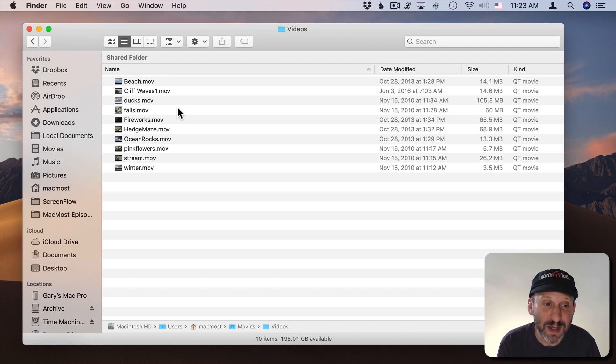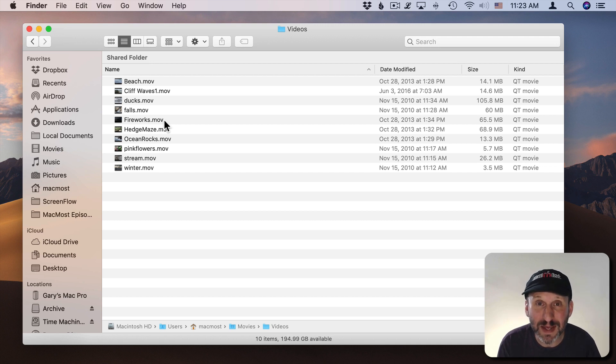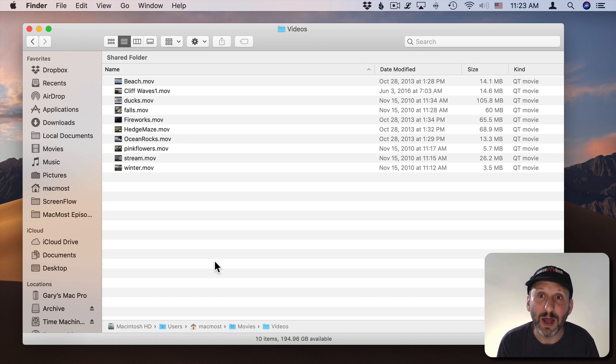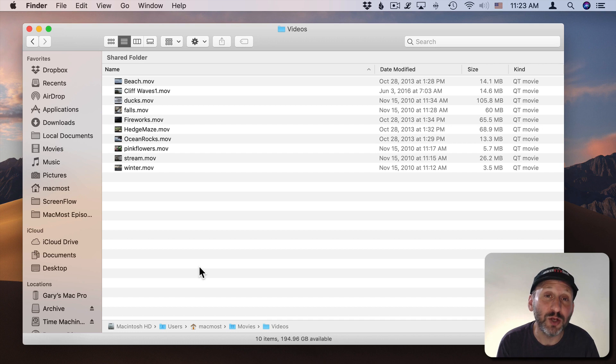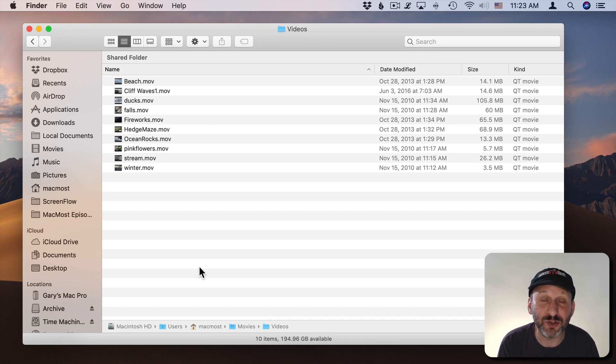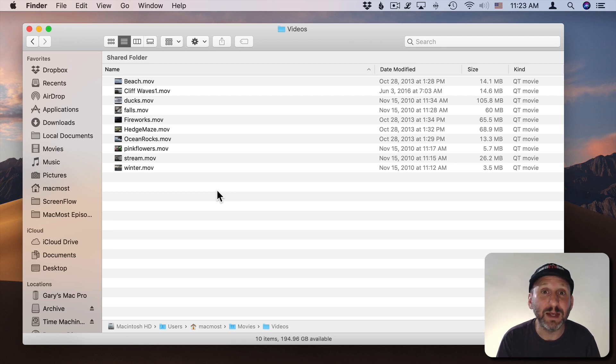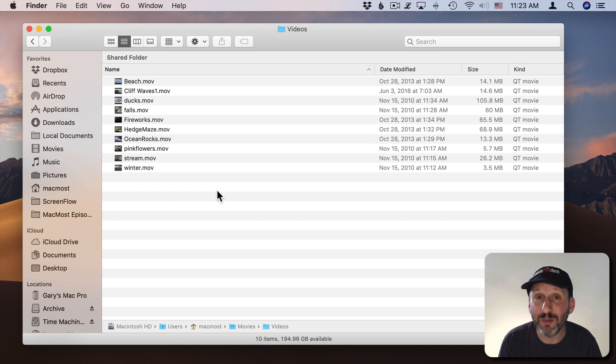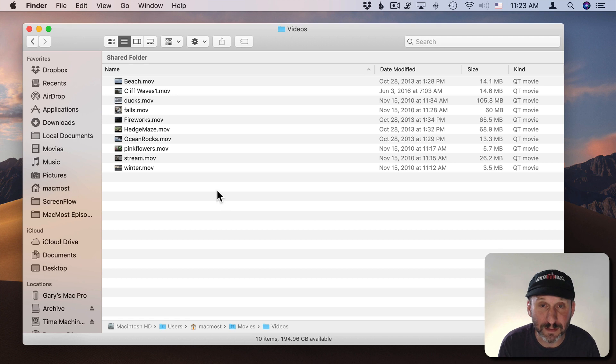Now how do you get videos directly into this folder? Well, instead of importing them into the Photos app you can bring them directly here. If it's an SD card or a camera that you're connecting directly to your Mac and you can access it in the Finder you can drag the video files directly from the card into this folder and then get rid of them and then import the photos into your Photos app. Or when importing into Photos simply select only the photos and not the videos to import them in.